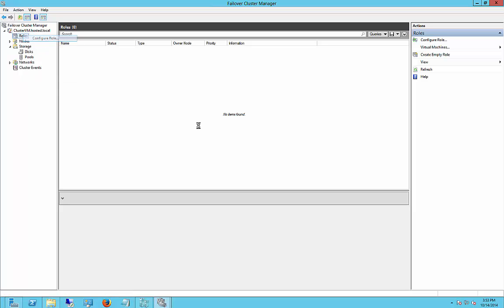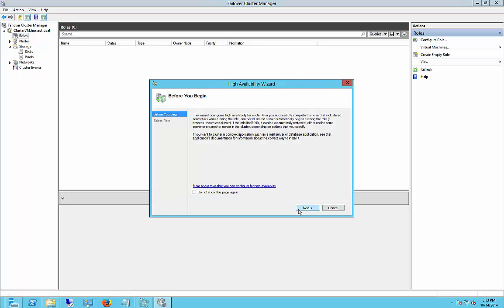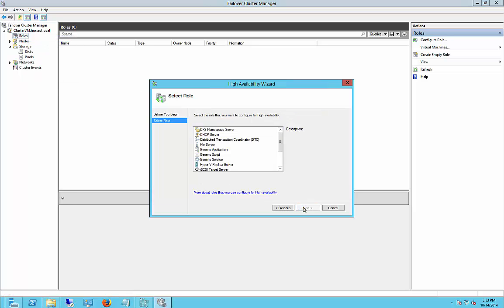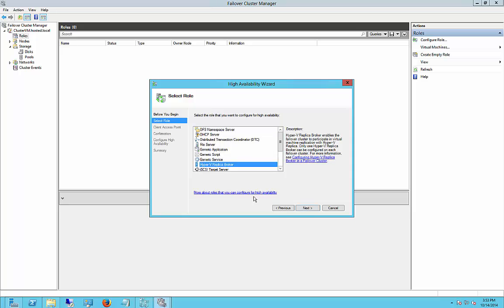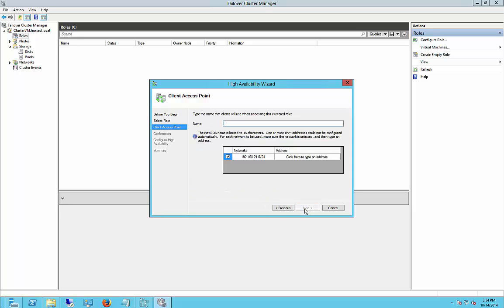So right-click on Roles, click on Configure Role, and choose Next. Choose Hyper-V Replica Broker, Next.